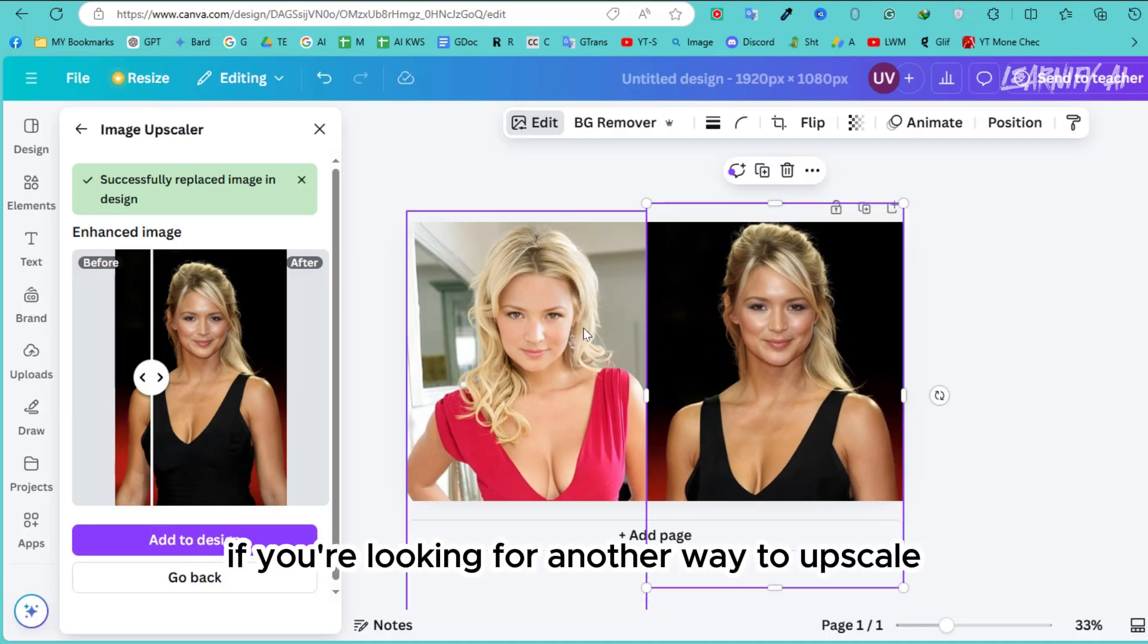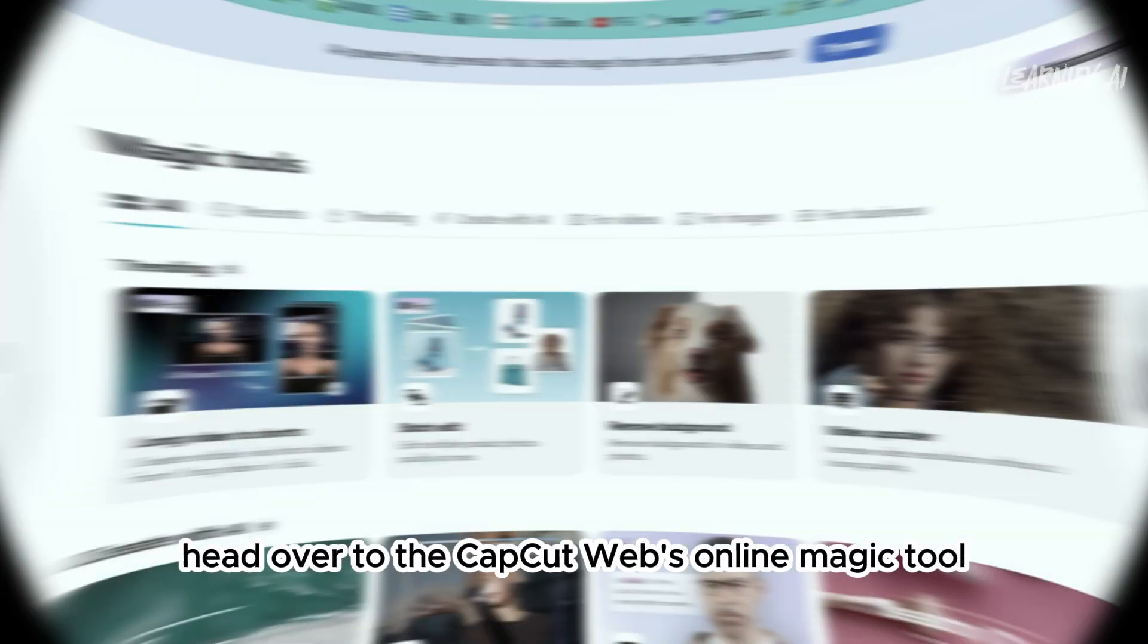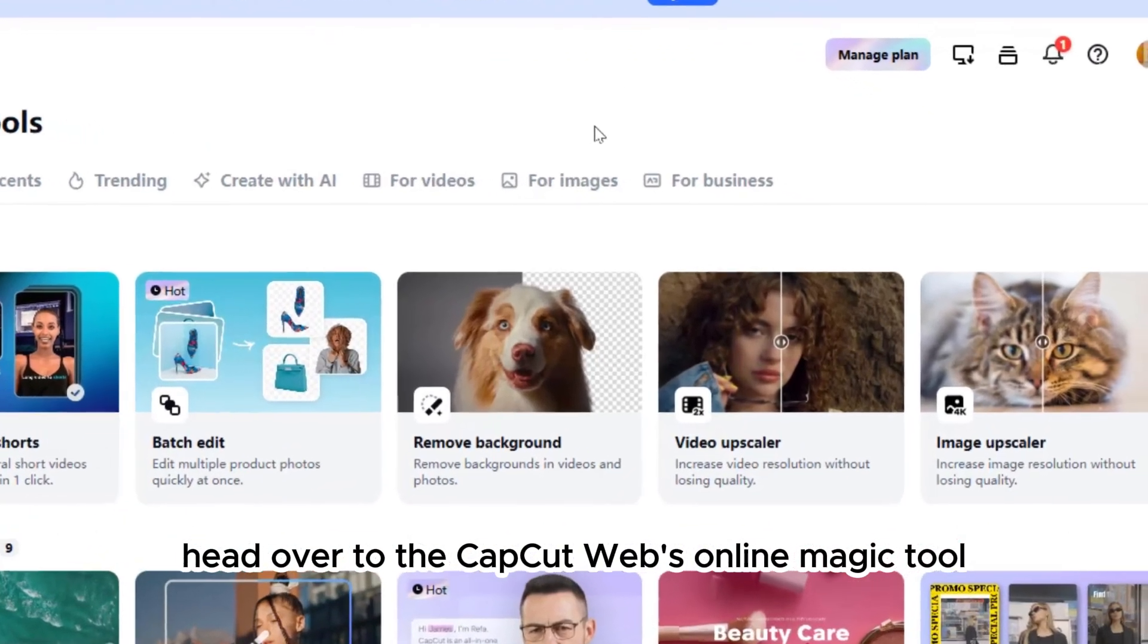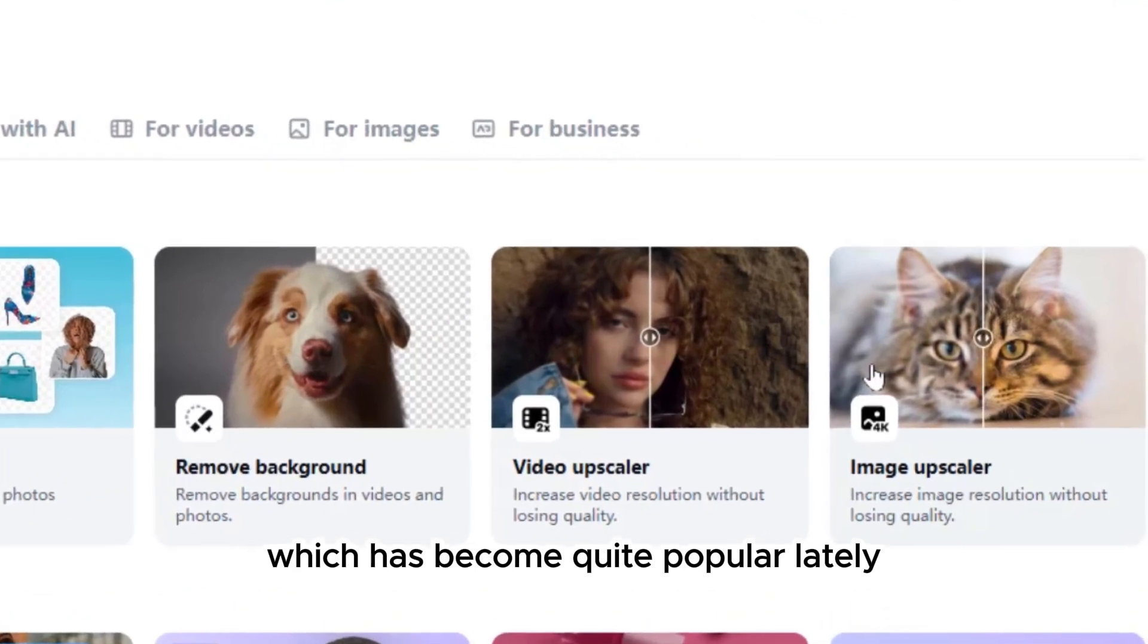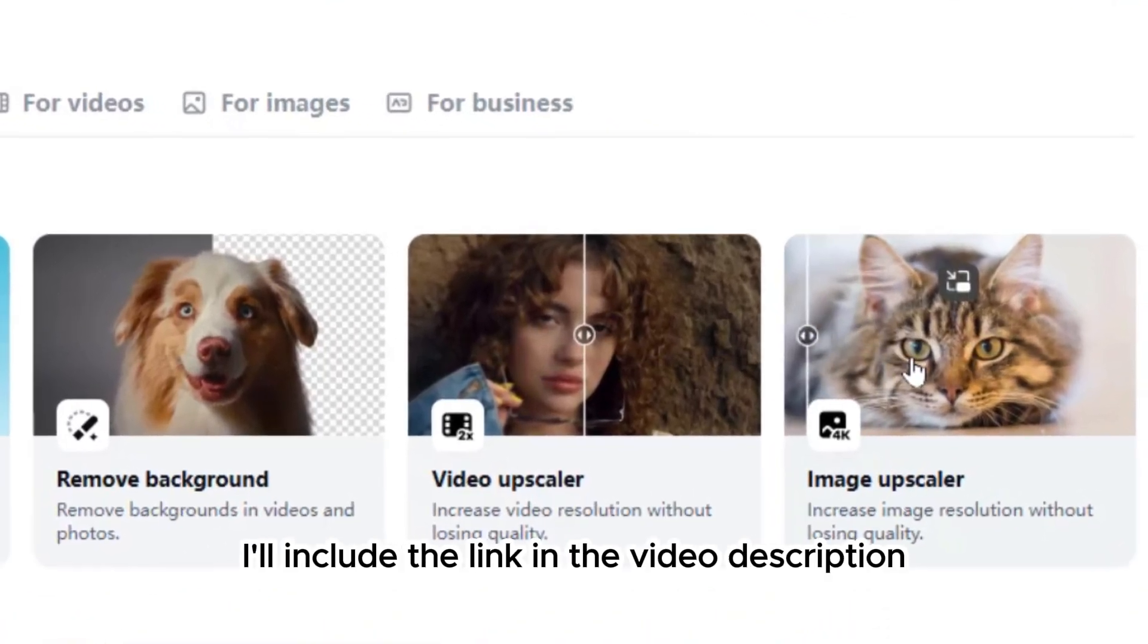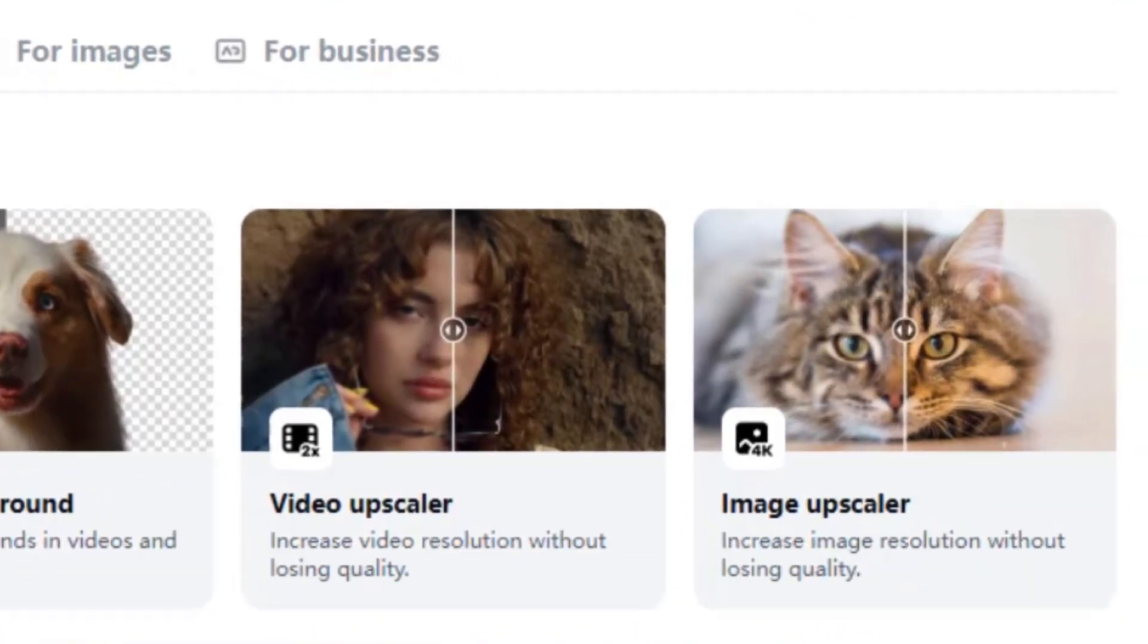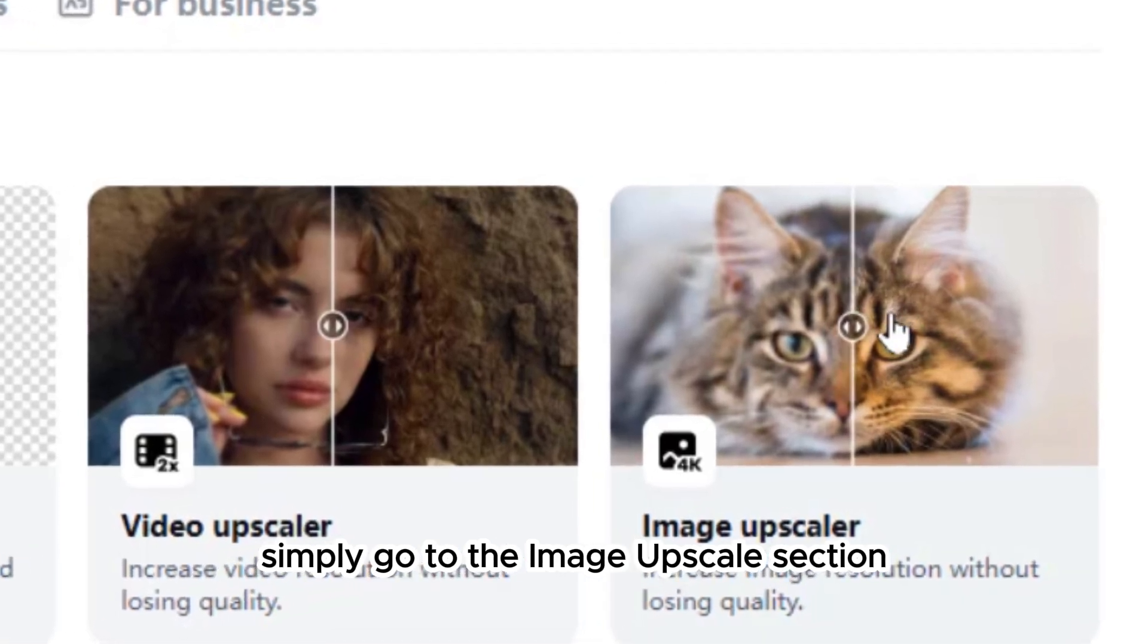After adjusting the images, here's another pro tip. If you're looking for another way to upscale your images, head over to the Capco Web's online magic tool, which has become quite popular lately. I'll include the link in the video description.